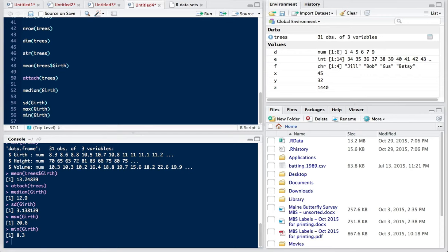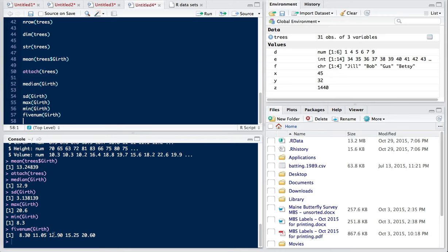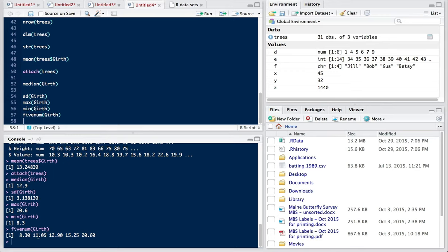We can also calculate the so-called five number system of girth. And we do that, and we get five numbers down here. The middle one is the median. So that's the median value of the 31 values of girth for these trees. 20.6 is the maximum, we saw that earlier. 8.3 is the minimum, we saw that. The 11.5 is the cutoff for the 25th percentile. And the 15.25 is the cutoff for the 75th percentile. Turns out that this five number system is used to create box plots.